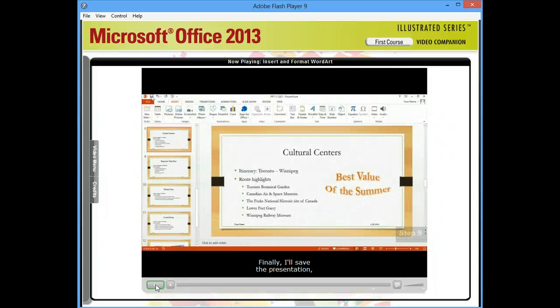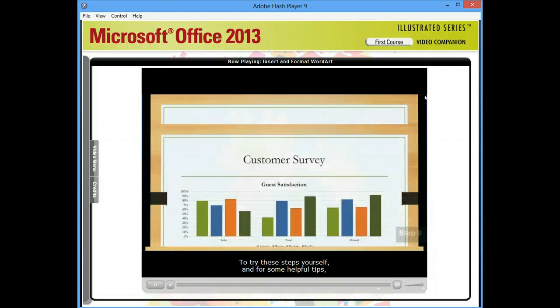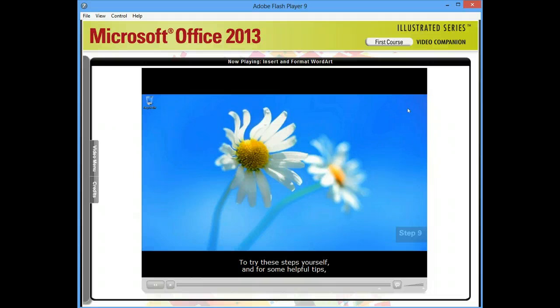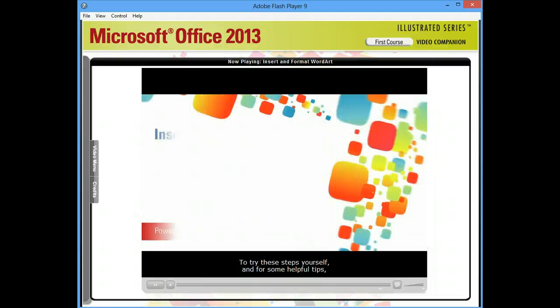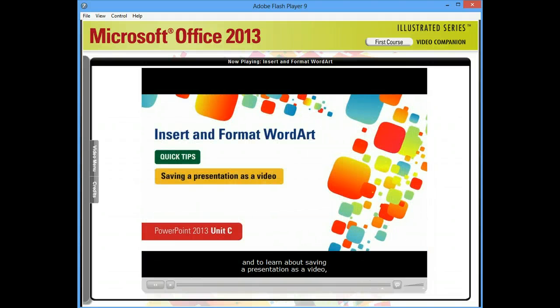Finally, I'll save the presentation, and I'll exit PowerPoint. To try these steps yourself, and for some helpful tips, and to learn about saving a presentation as a video, turn to page PowerPoint 64 in your book.